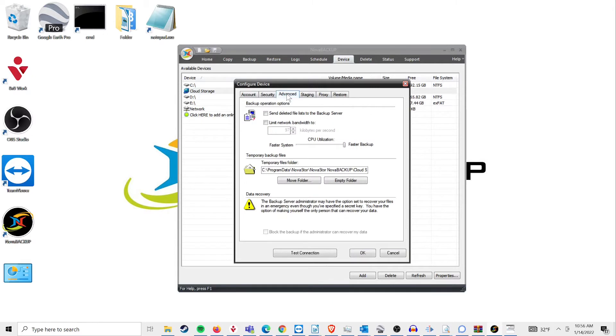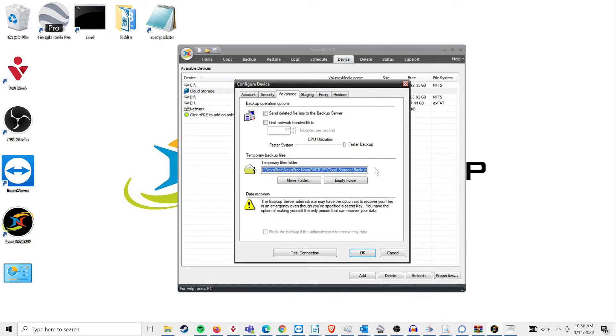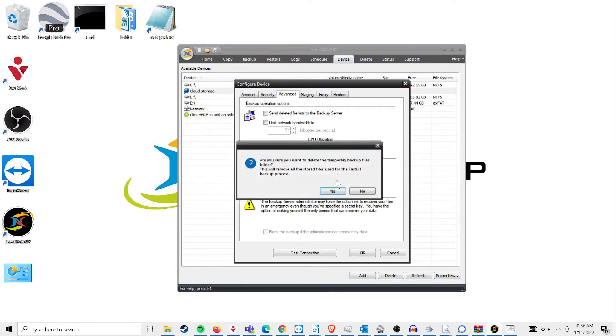There you will see the location of your temporary backup files, which are in your program data directory by default. To clear these out, simply click on the Empty Folder button below the location, and that part of the process is now done.